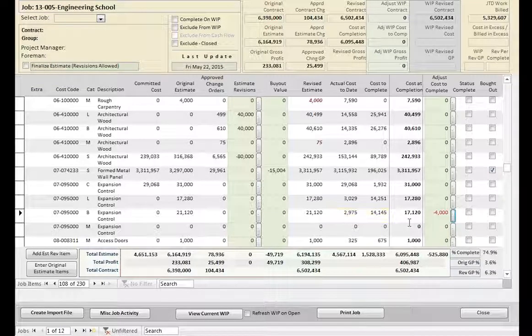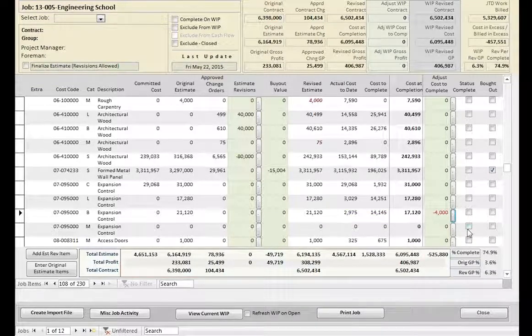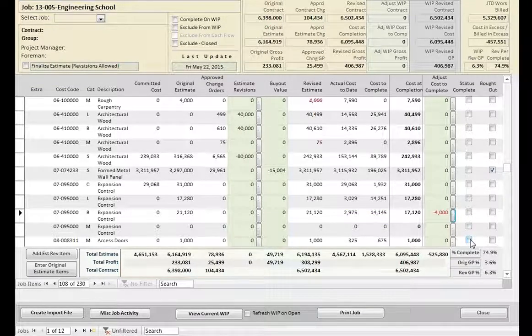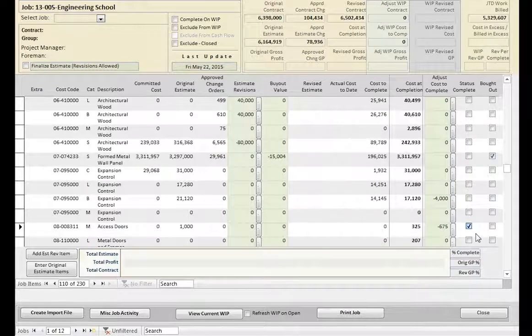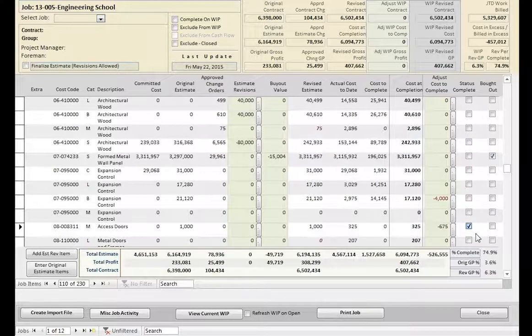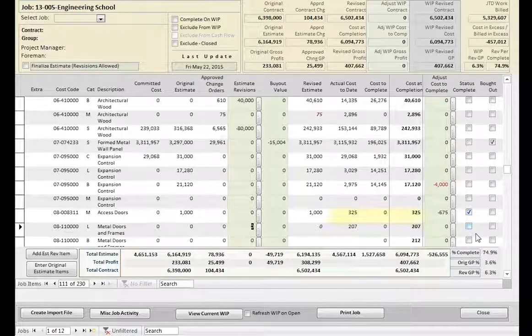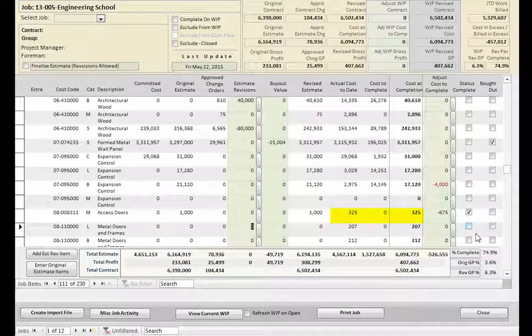By checking the Status Complete checkbox, we are eliminating the estimated cost to complete for the line item. By doing this, your cost at completion will equal the actual cost to date.